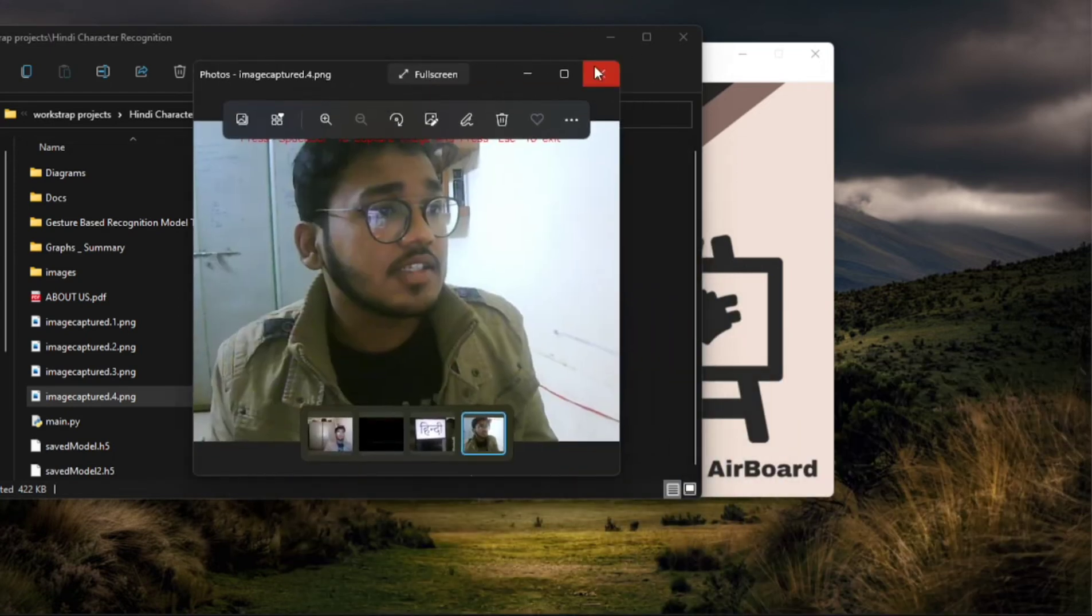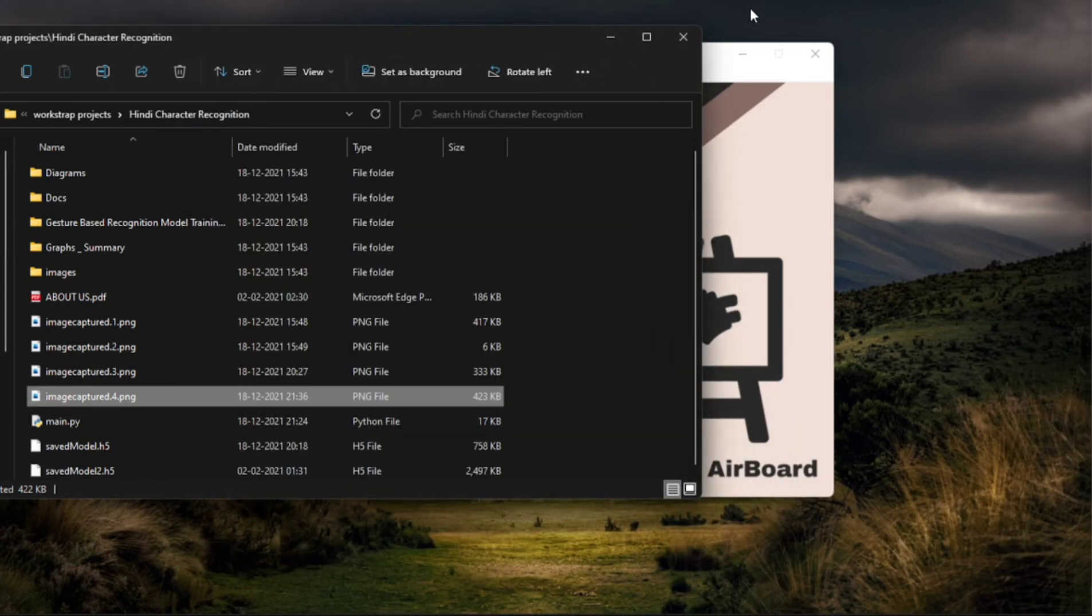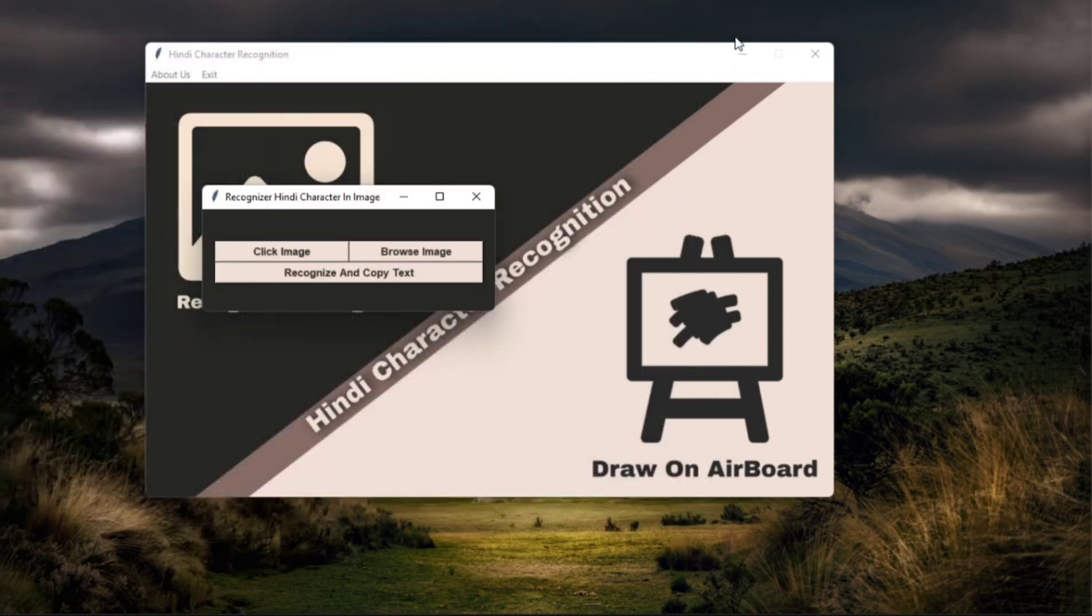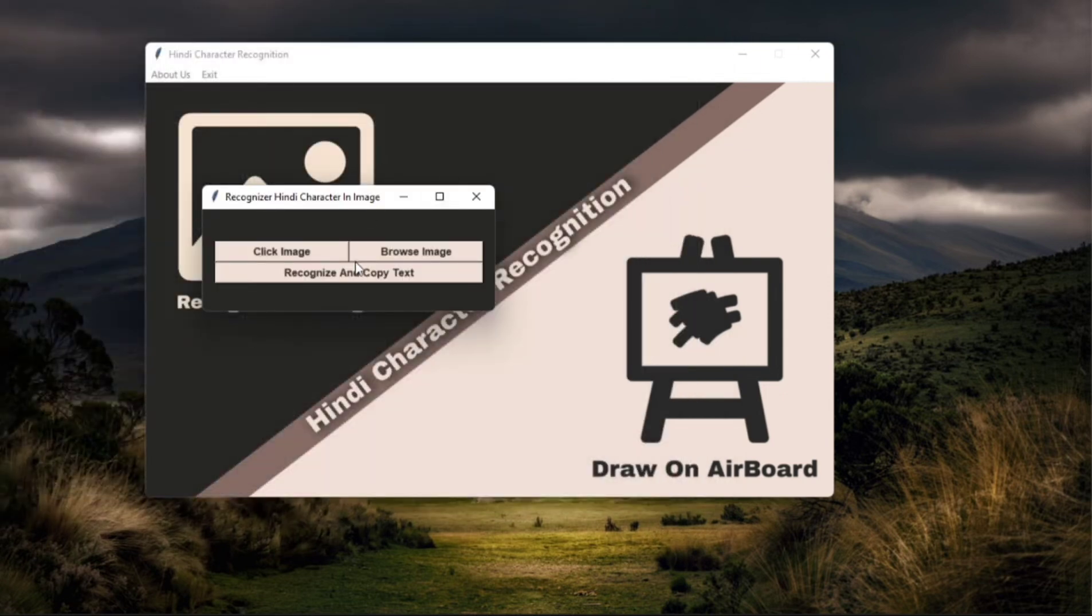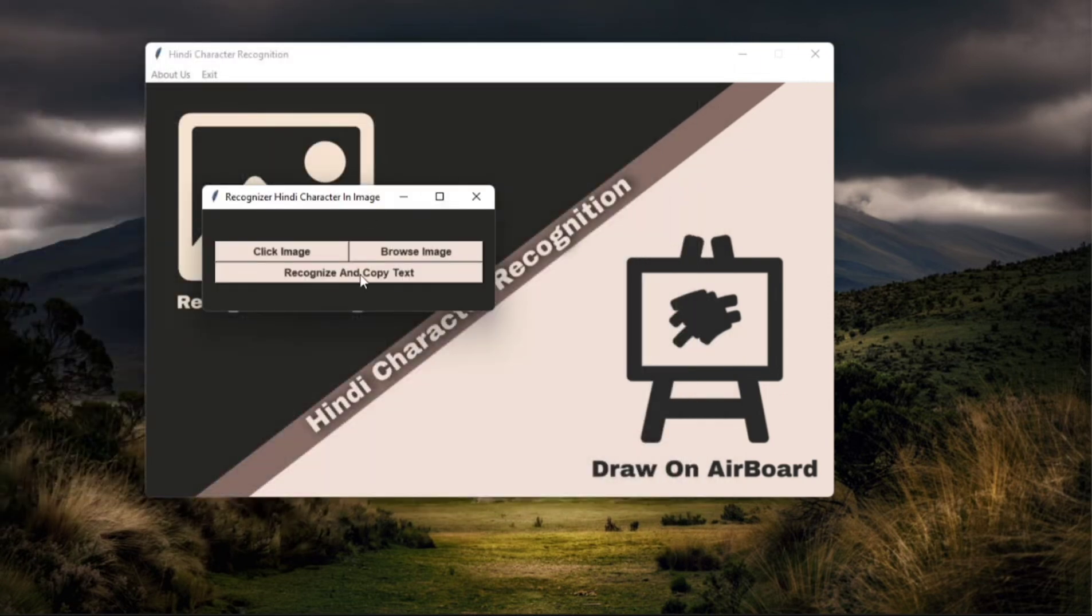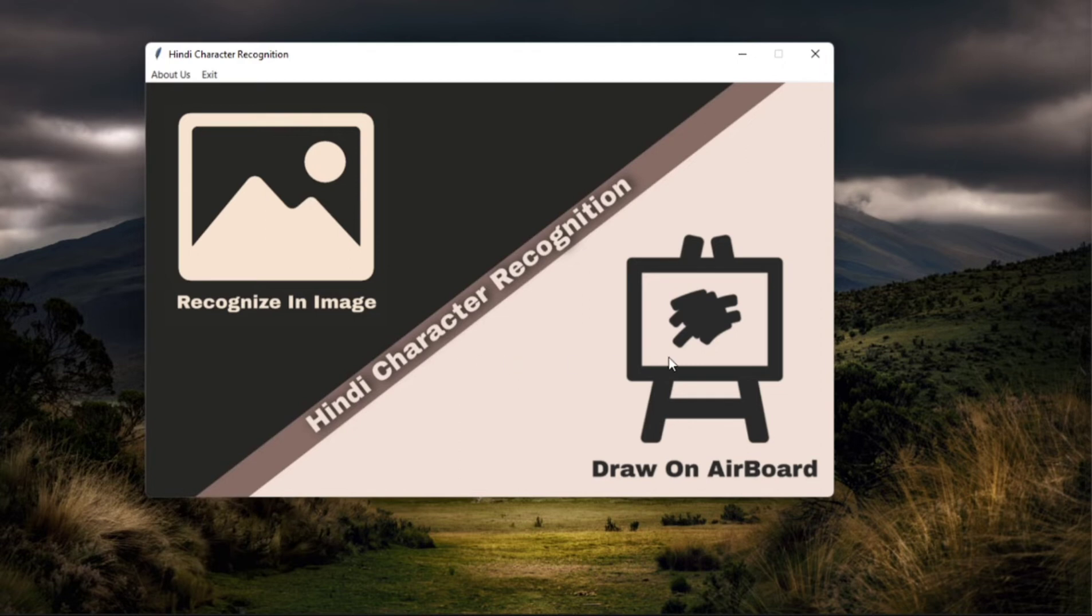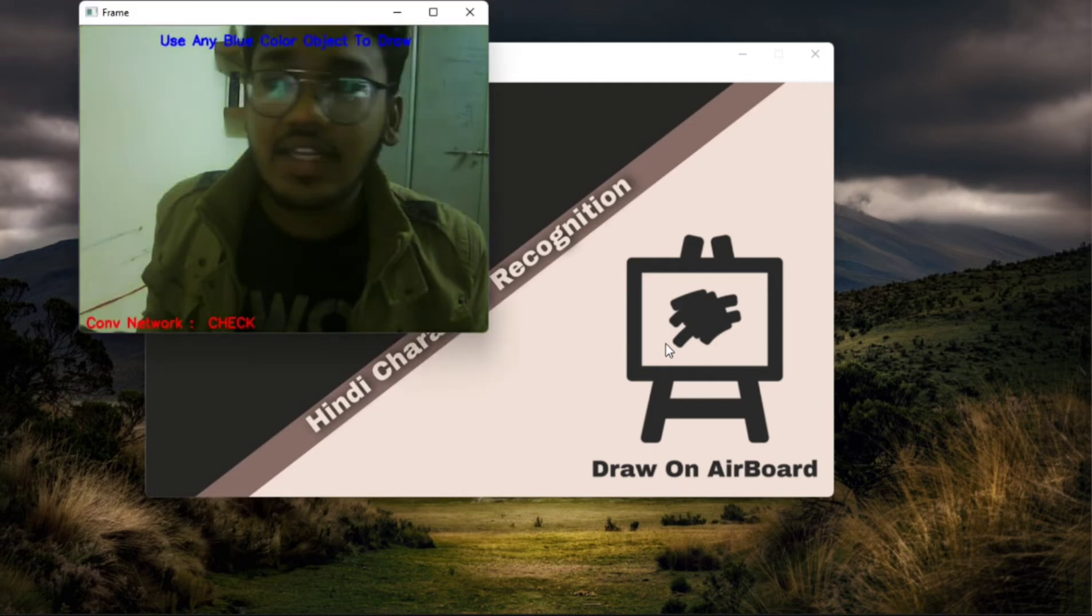So this is my captured image, looks very much fully, and now press recognize and copy text. No text because there isn't any text. So this was all about recognizing text in image, now come to our main feature draw on Airboard.